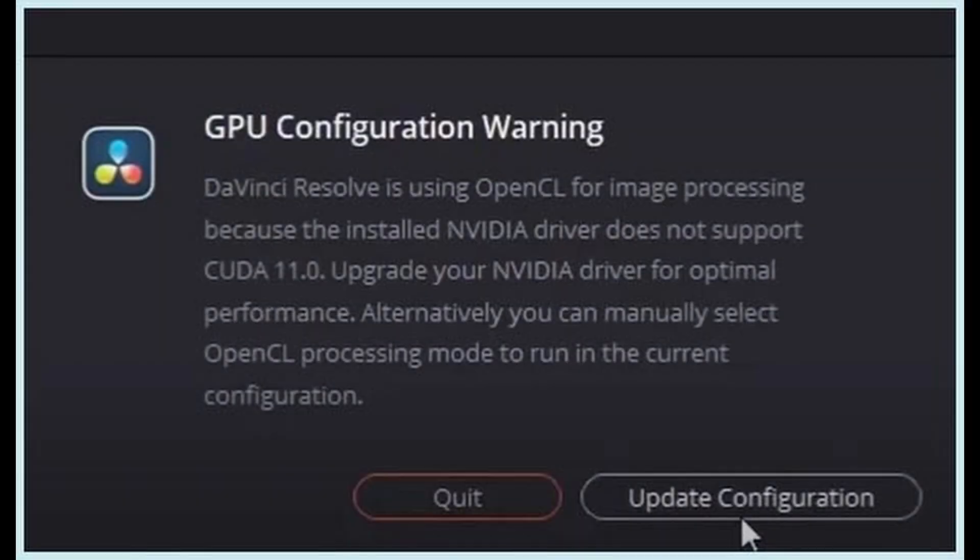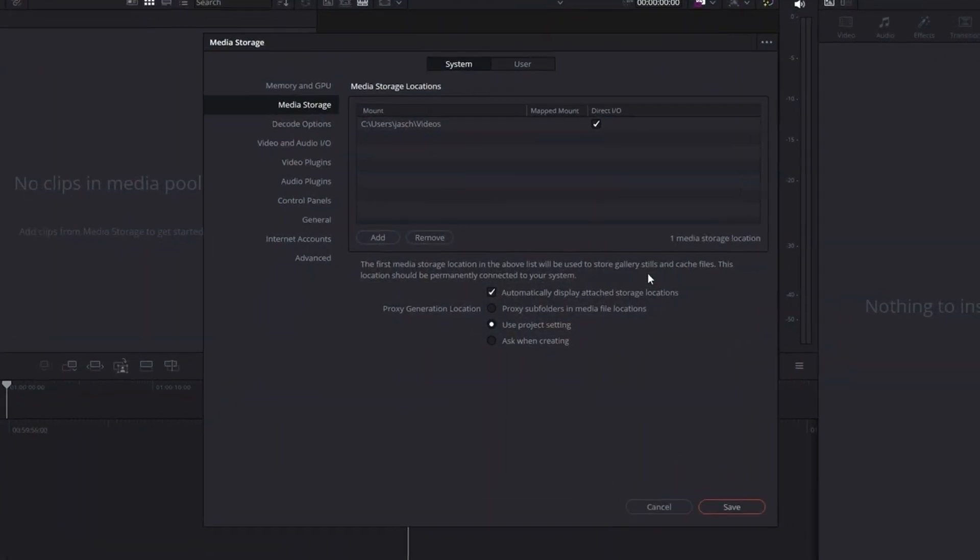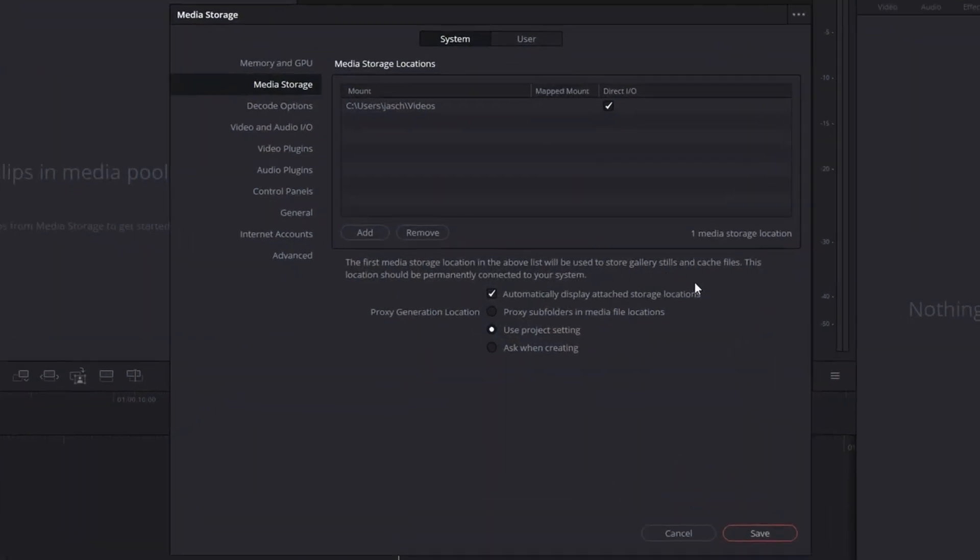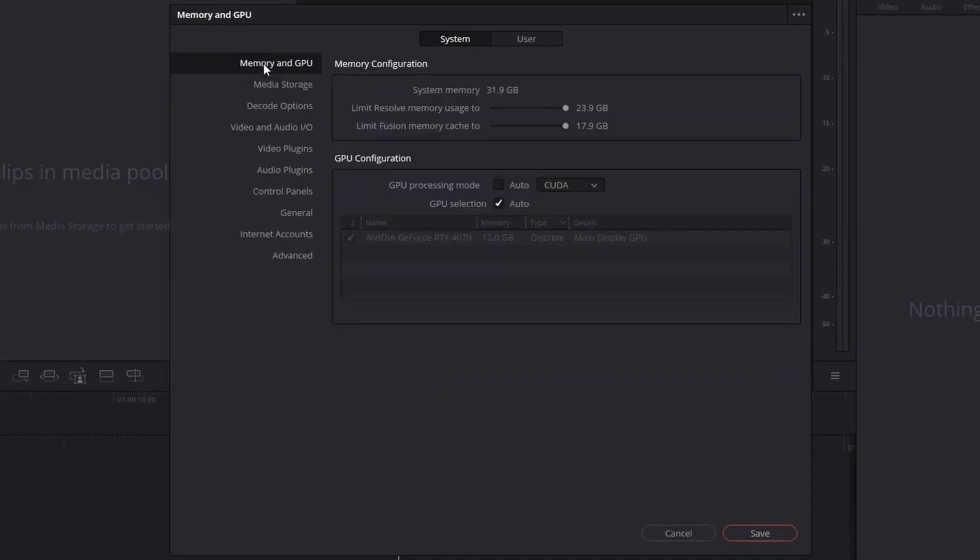So when you try to open DaVinci and you get the error message, click update user configuration. This will take you to the following screen. Obviously, I'm replicating the error here as I've solved it. So you'll go to this main screen, go to memory and GPU options at the top, and here you will see the following stuff. So GPU configuration, it will be set to auto by default.